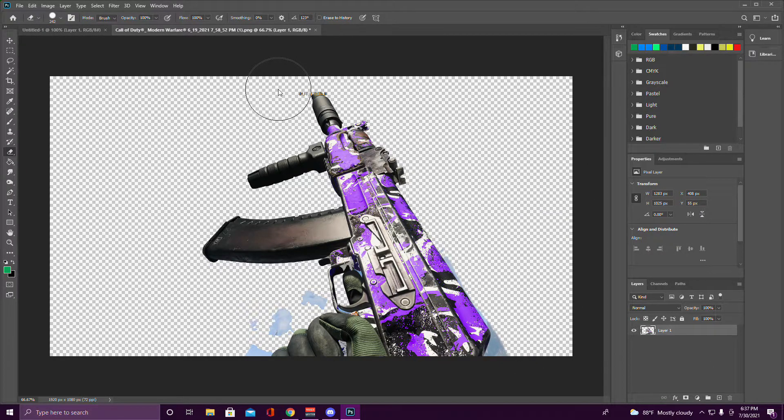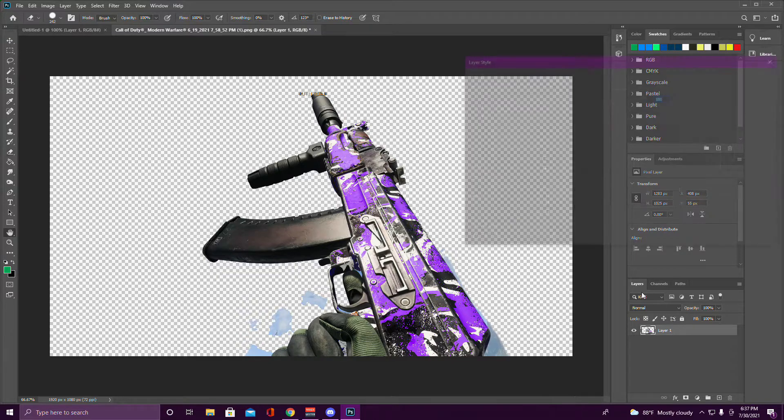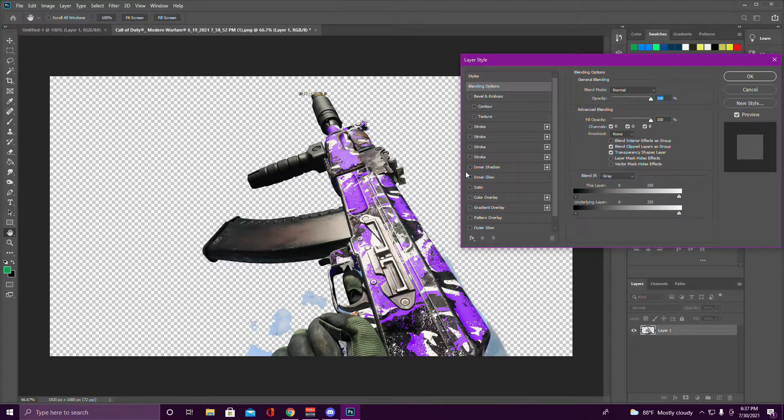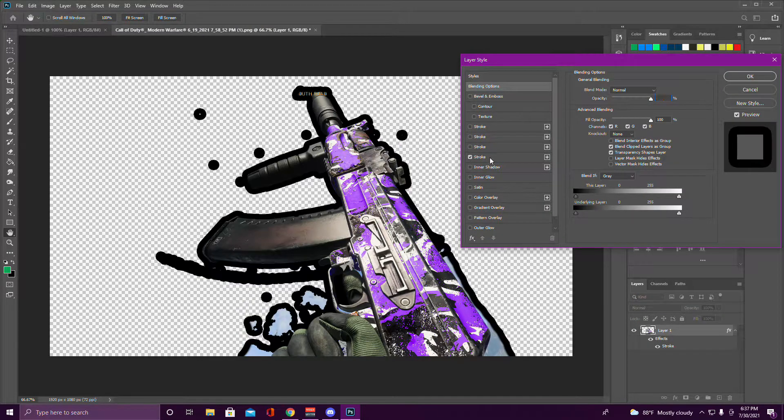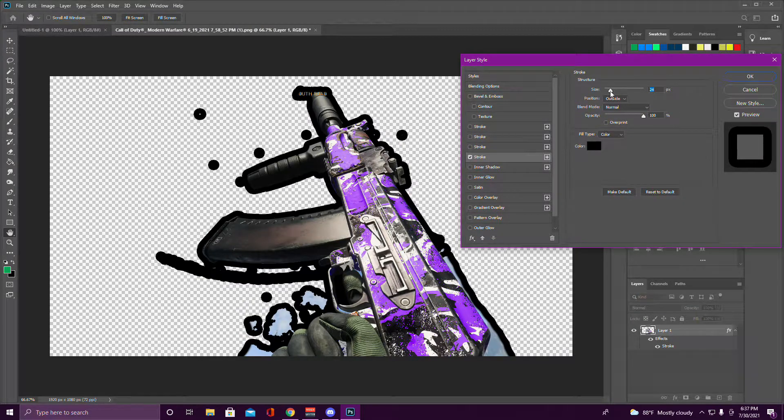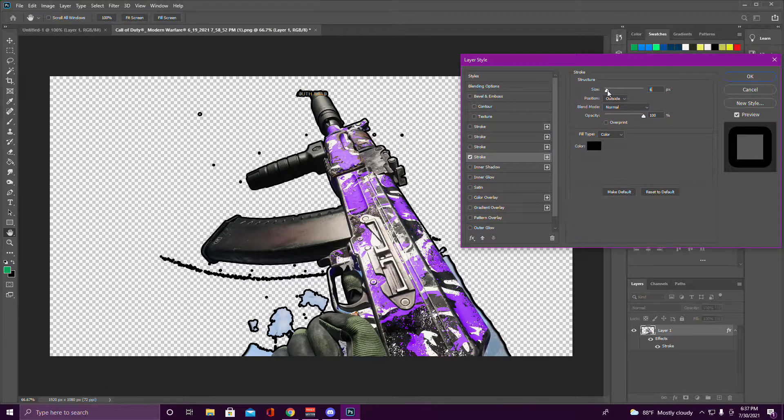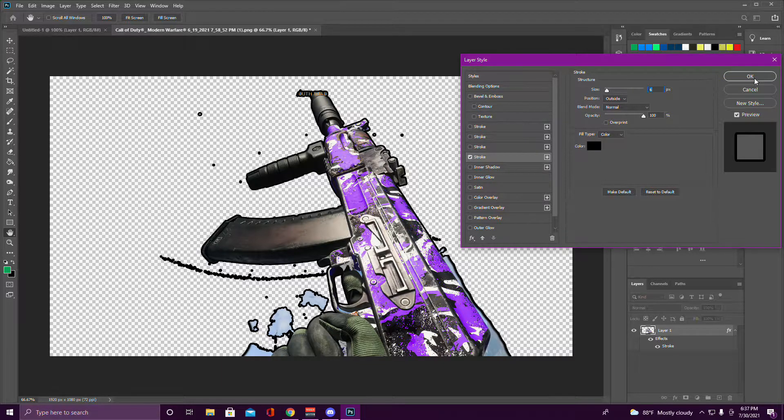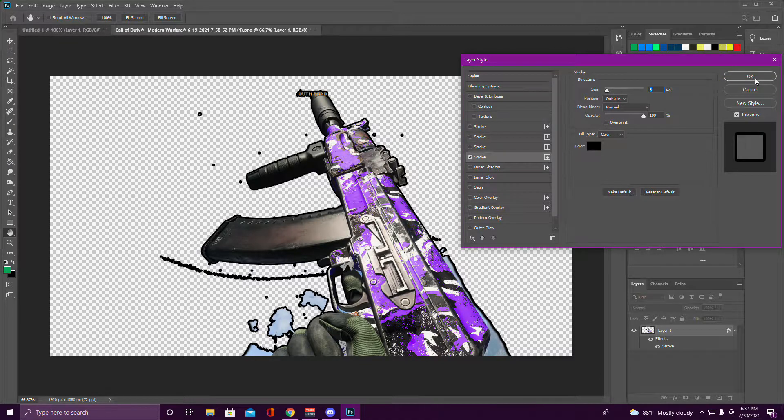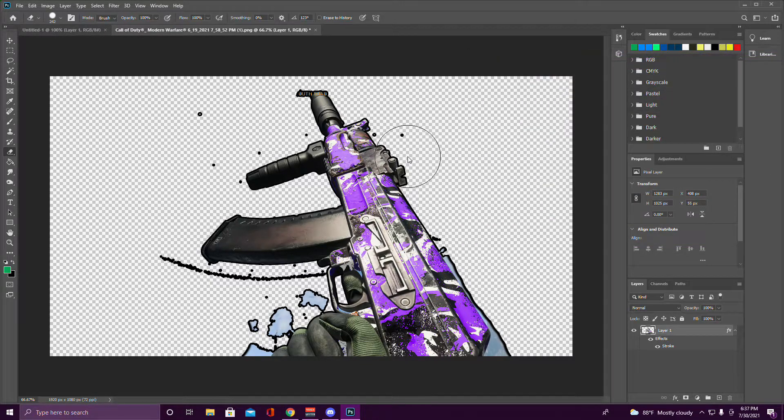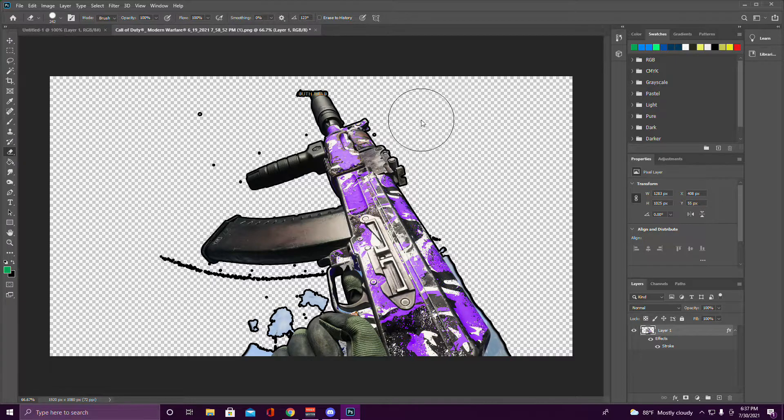Once we're done with that, you come over here, double click the layer, and then click Stroke. You want to set it on black at like six pixels.